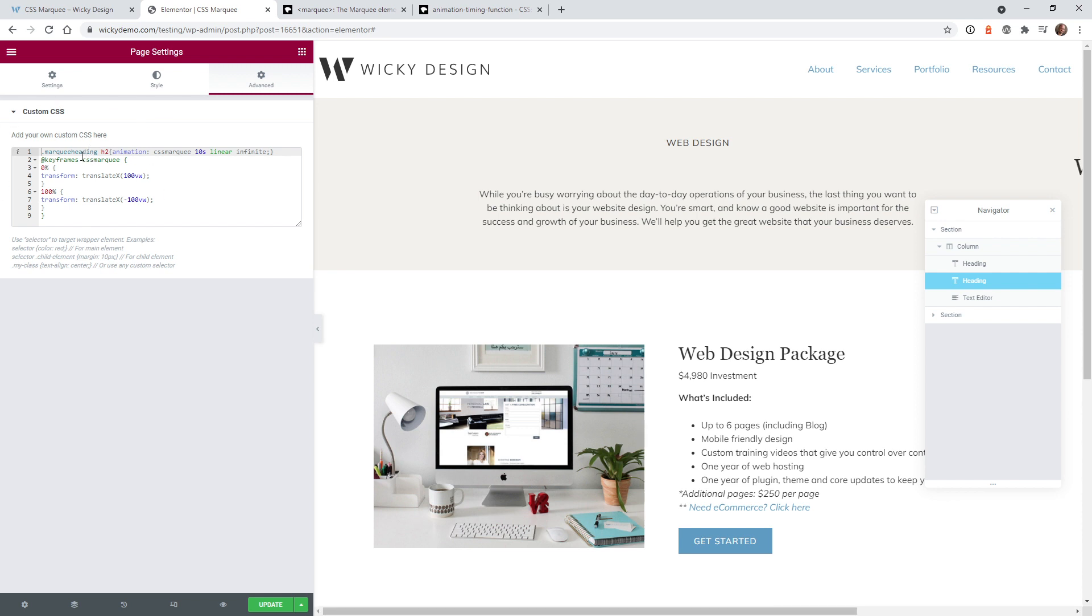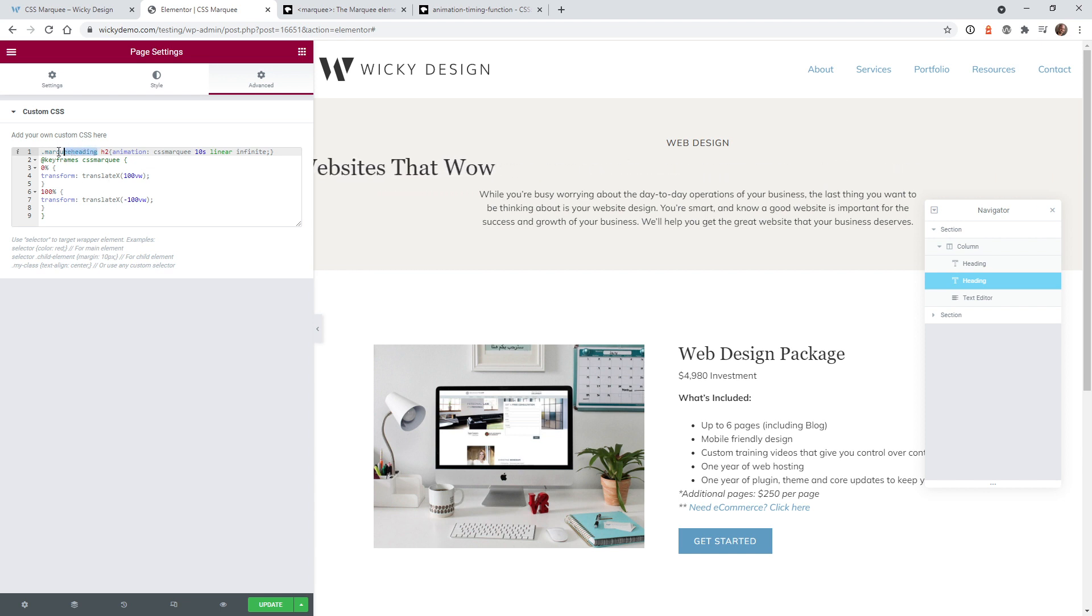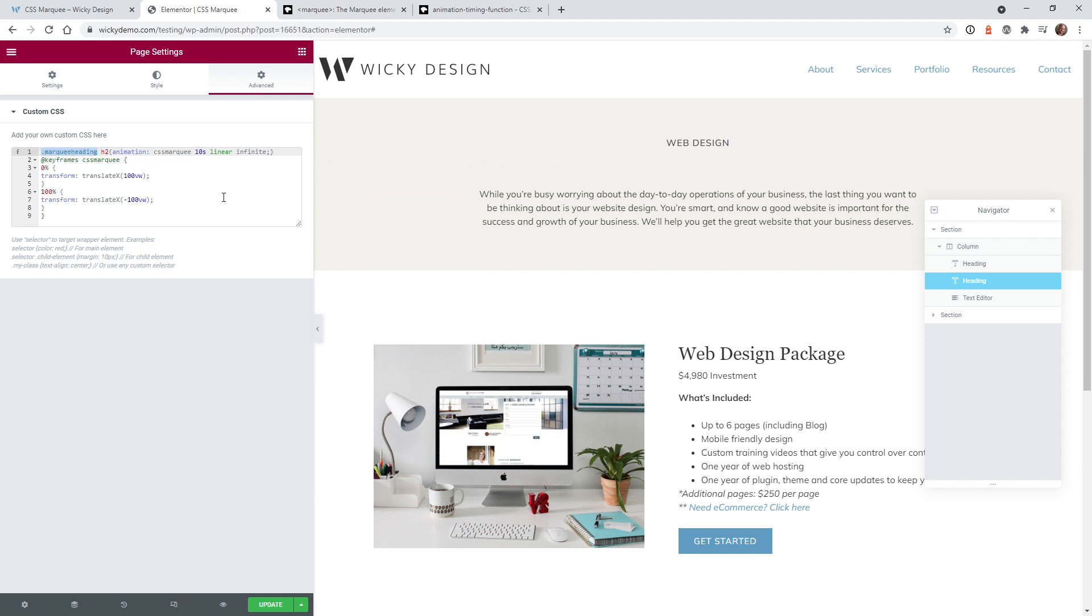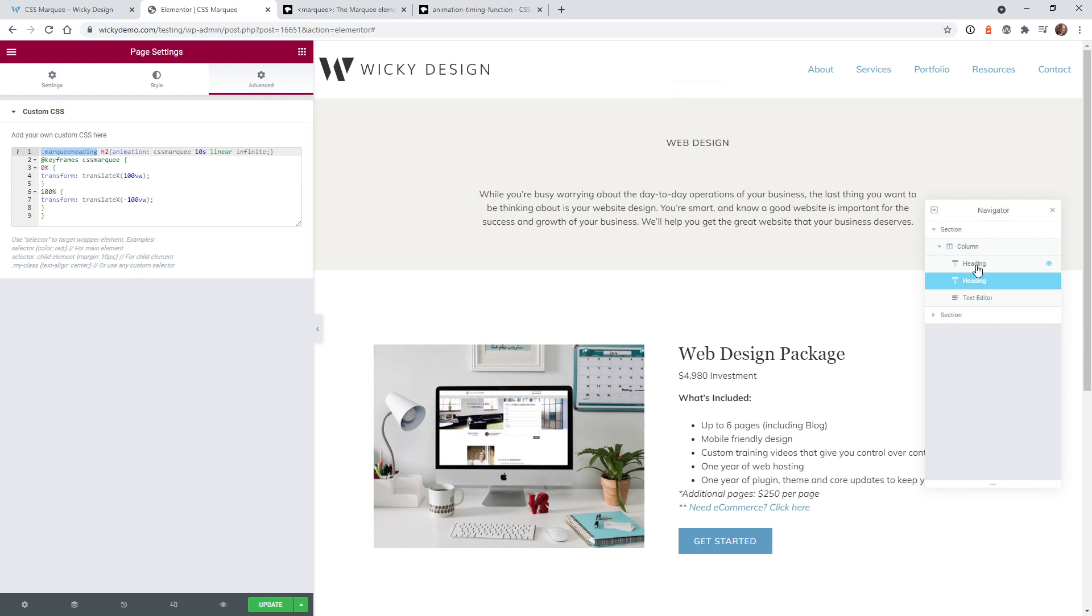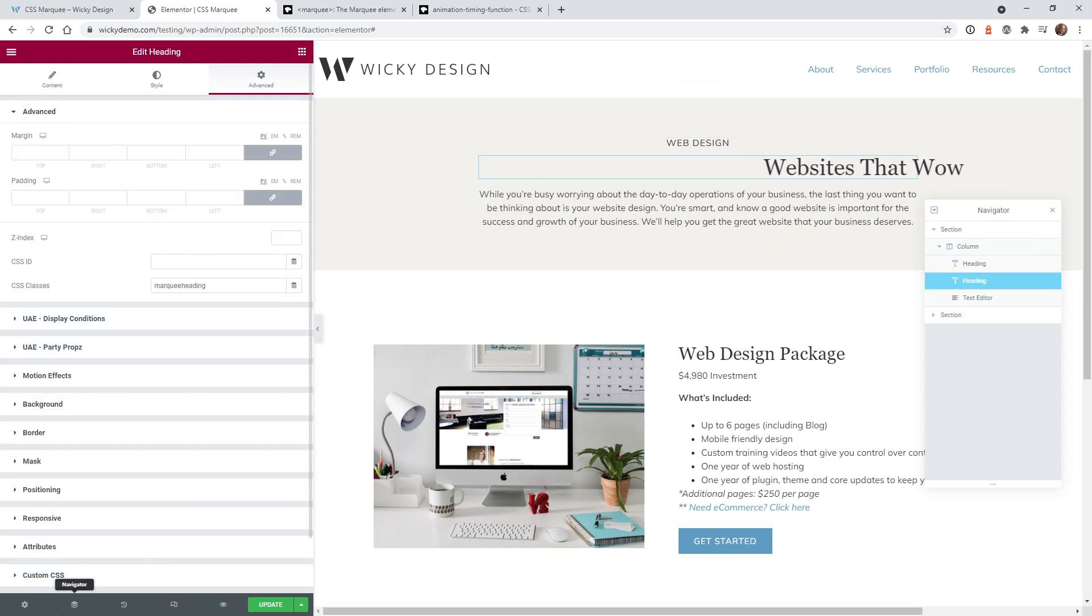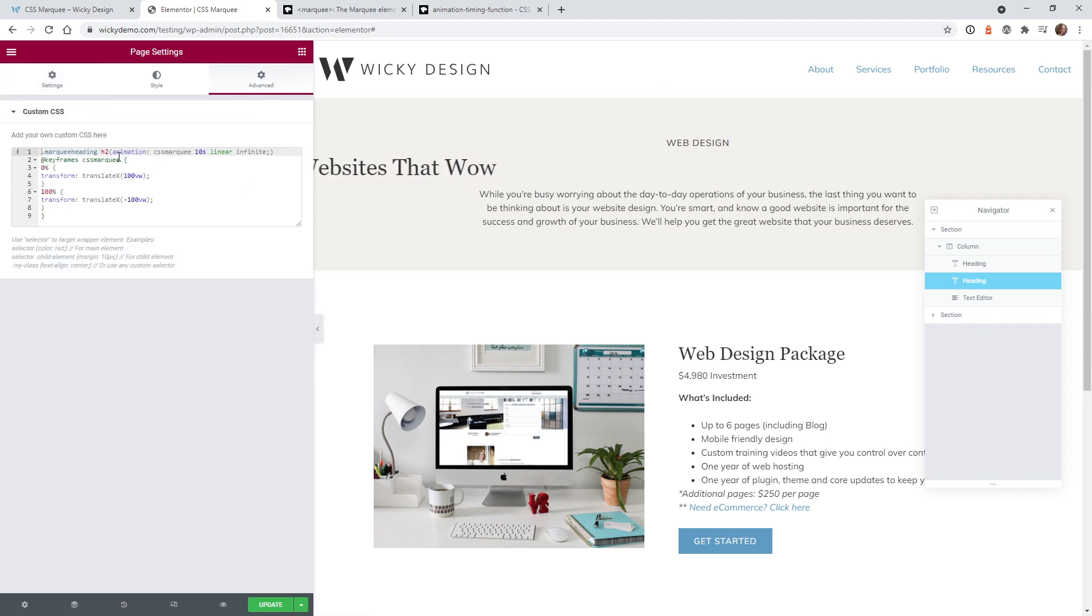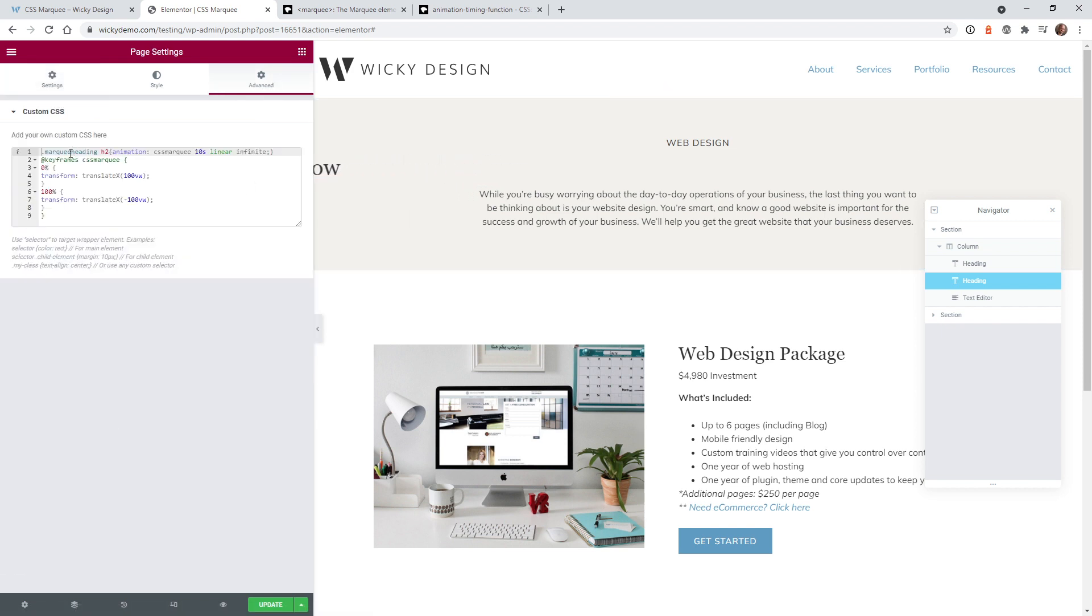So let me just quickly walk you through this code and how it works. The very first thing you need to do is add your CSS class. So if you remember we had it right here, we have the CSS class of marquee heading. So that's what we're going to be calling this animation. So you do marquee heading and then in this case it's an h2.